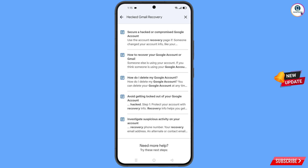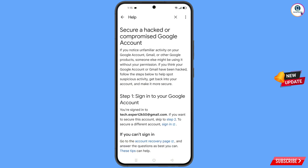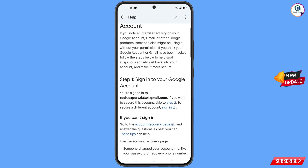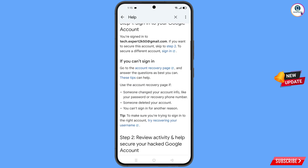In the middle of the help page, you will see a search help option. Tap on it and type your query, then tap search. A bunch of options will appear and at the top you will see the first option: secure a hacked or compromised Google account.